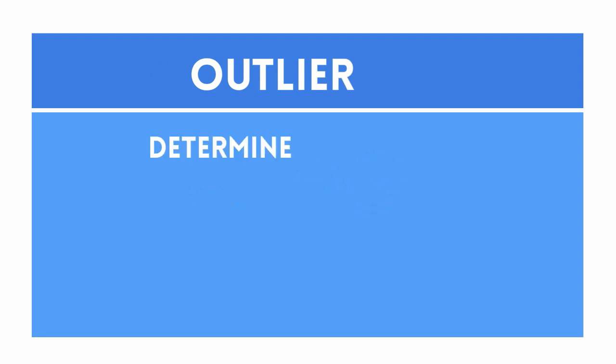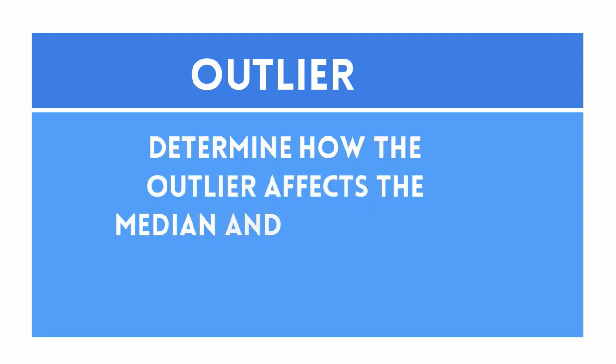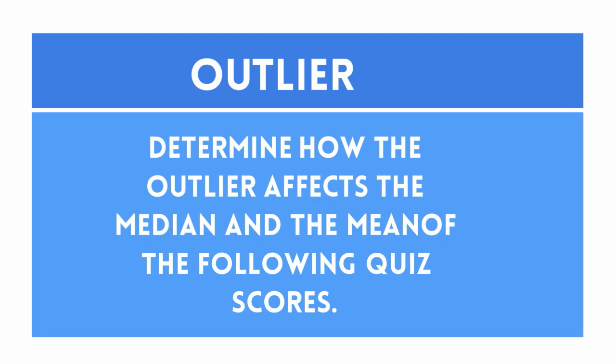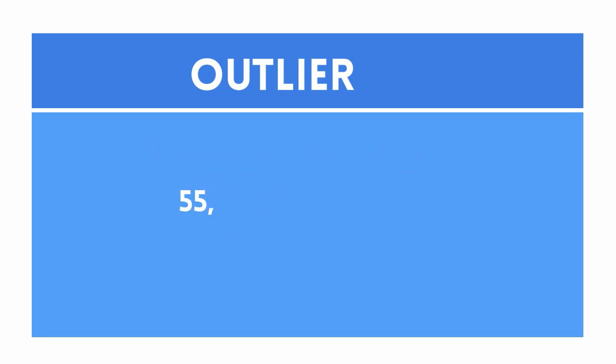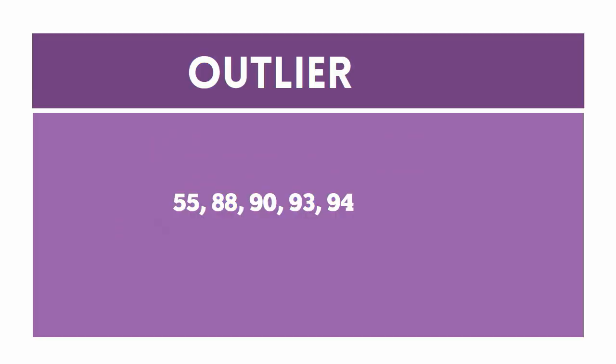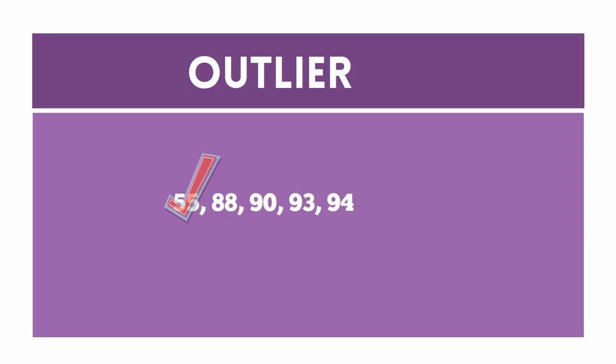Determine how the outlier affects the median and the mean in the following quiz scores: 55, 88, 90, 93, 94. Let's first identify the outlier. Yes, it's 55. Next, let's find the median.